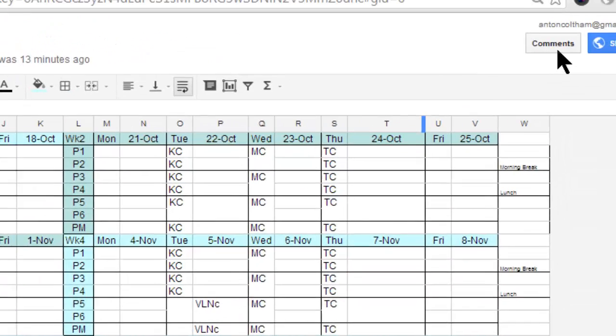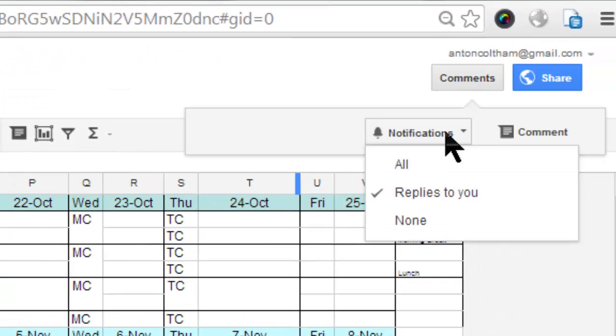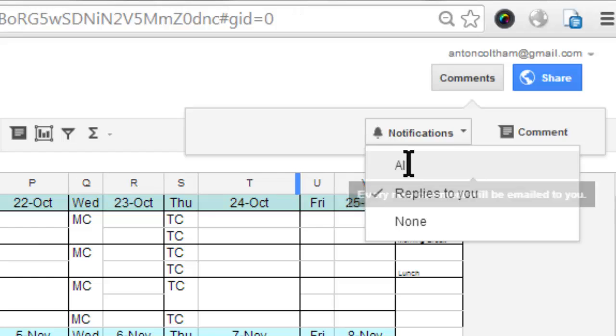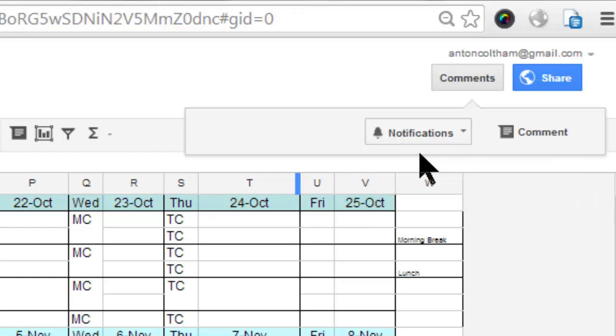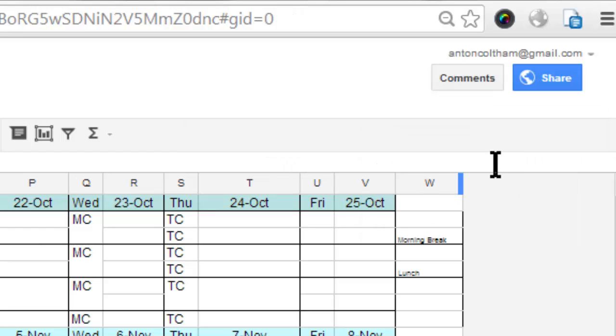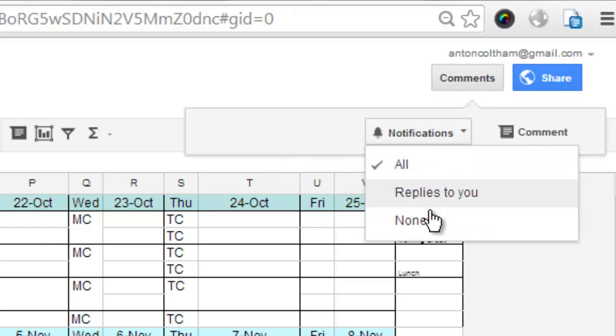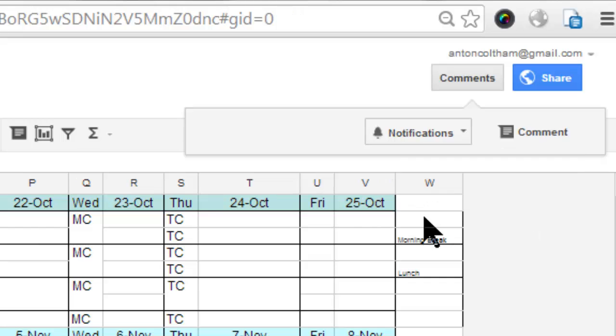You can also go to the Comments area, Notifications, and you can click All, which will mean that any time comments are changed you'll get notifications. And then of course if notifications from comments are a pain, just go and make it None.